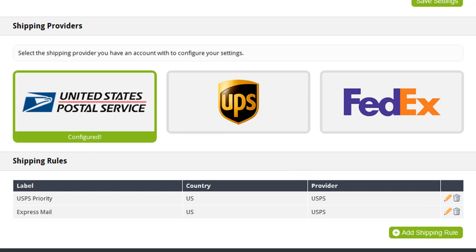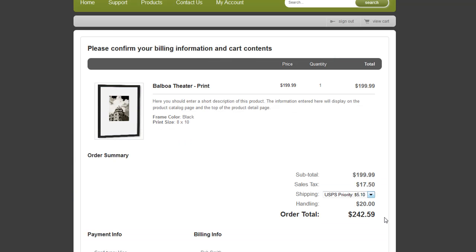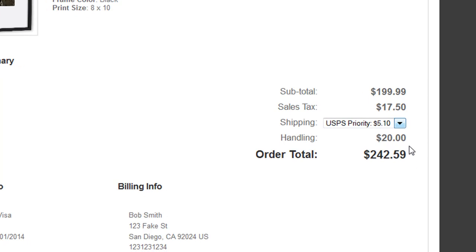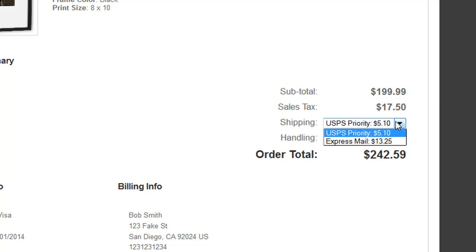So I now have two rules that would apply to customers purchasing from within the United States. Here on the order confirmation page, since there are two rules that apply to this customer's destination, they are given the opportunity to choose the shipping method they would like to use for this order. If only one shipping rule applied to this customer, the shipping charge would be automatically entered for them. CafeCommerce will list all the rules that apply to a customer in this drop-down. If you have accounts with more than one shipping provider, you can even allow the customer to choose which provider they would like to use to receive their package.